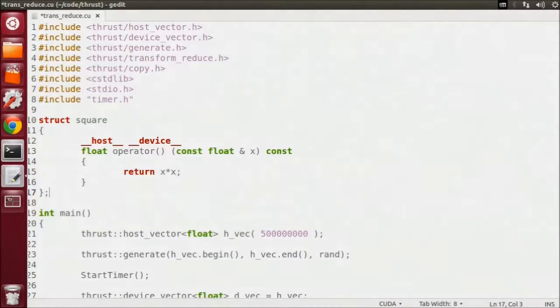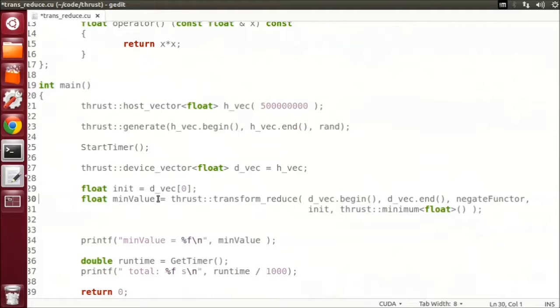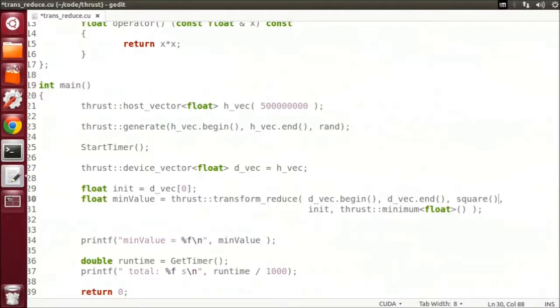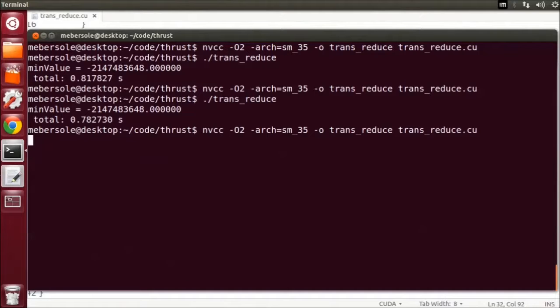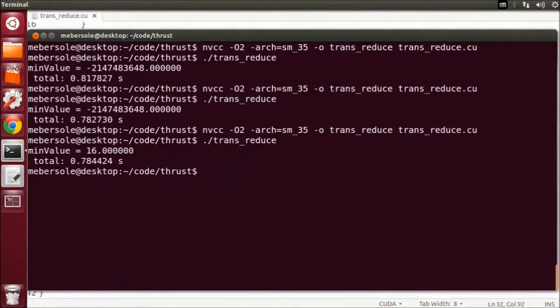Now that we have our functor, let's use it in our transform reduce call. Now let's compile again and run this. And it runs successfully.